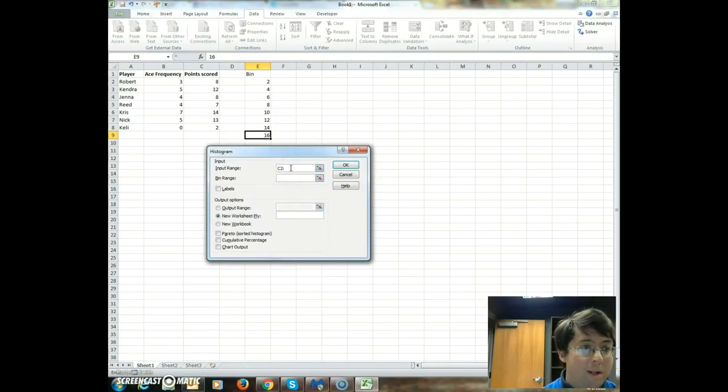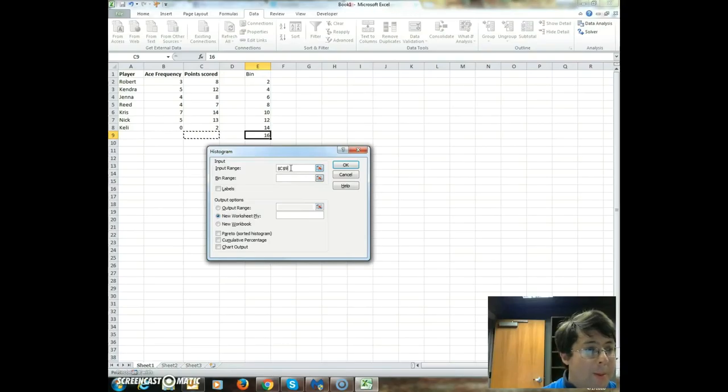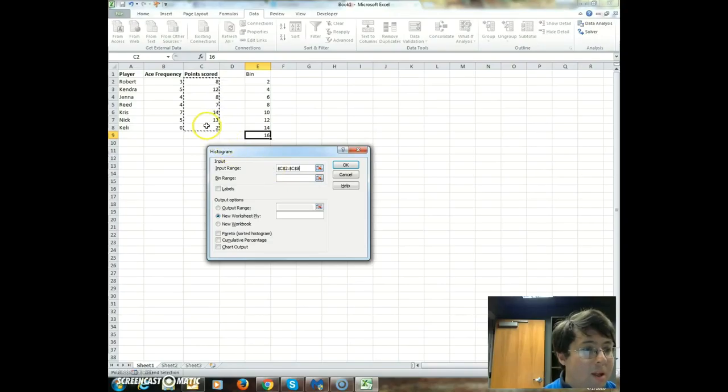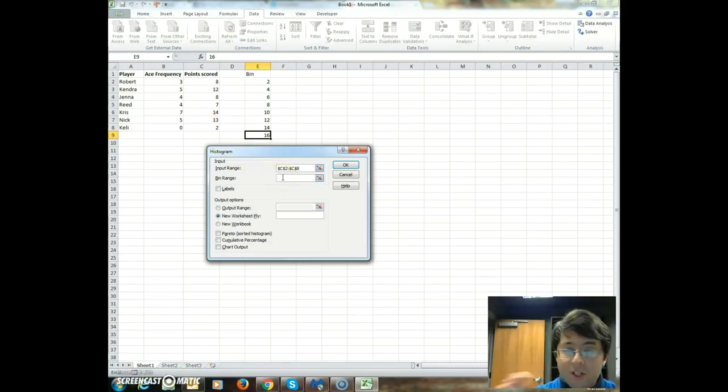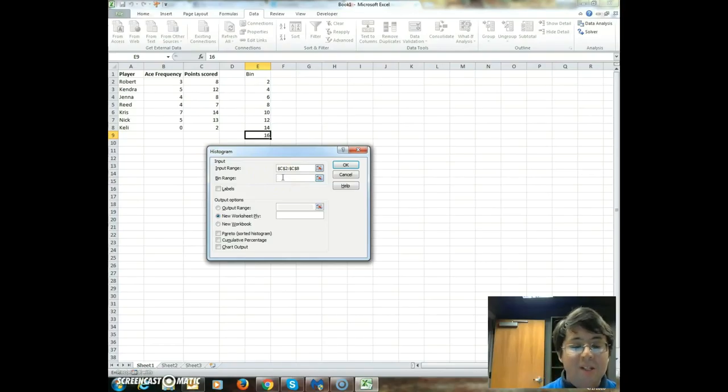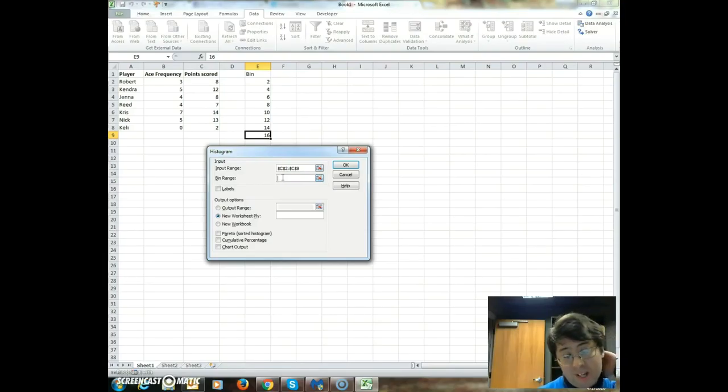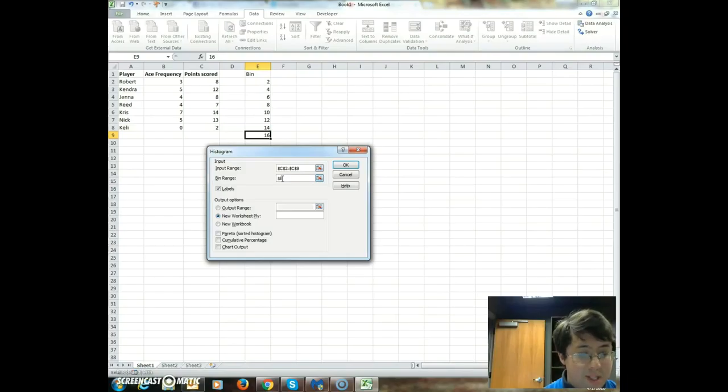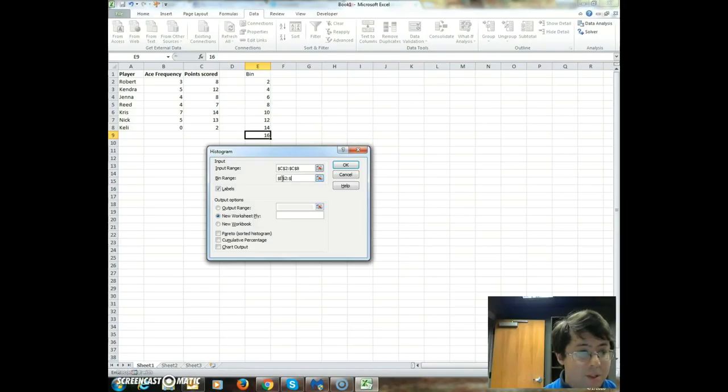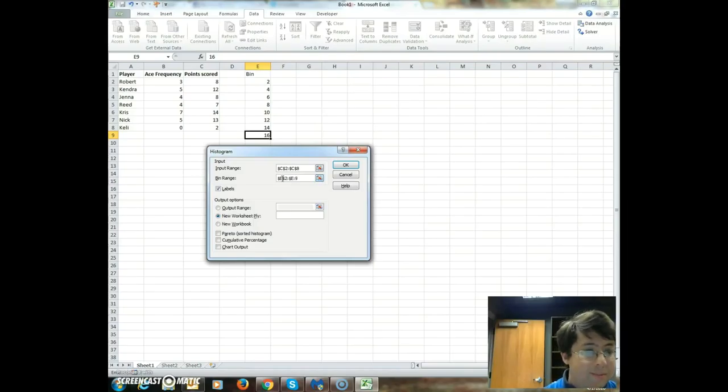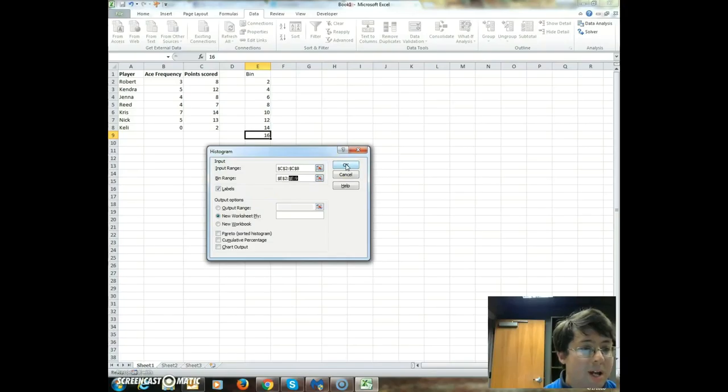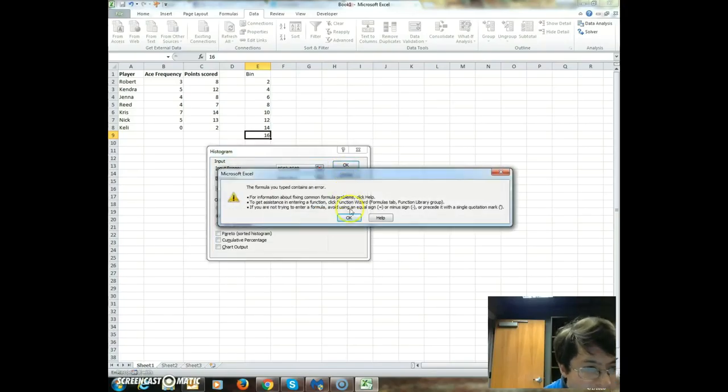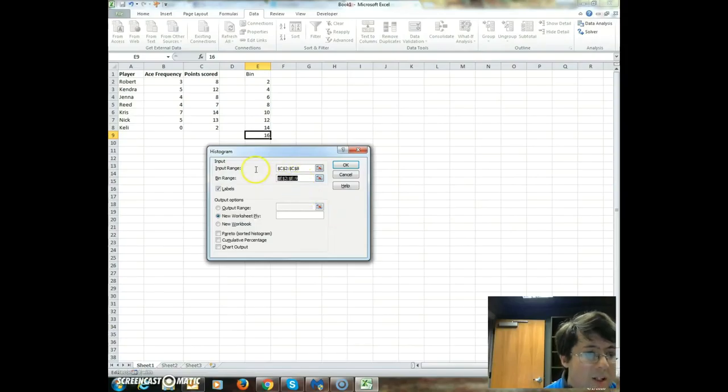So let's go back to the data analysis. Histogram, input range is C2 colon C8, and you may actually want to do the dollar sign. The dollar sign basically means it's an absolute cell number. So you probably want to do that. So the bin range is from absolute E2 colon absolute E9. And then click on labels, and then output just new worksheet.